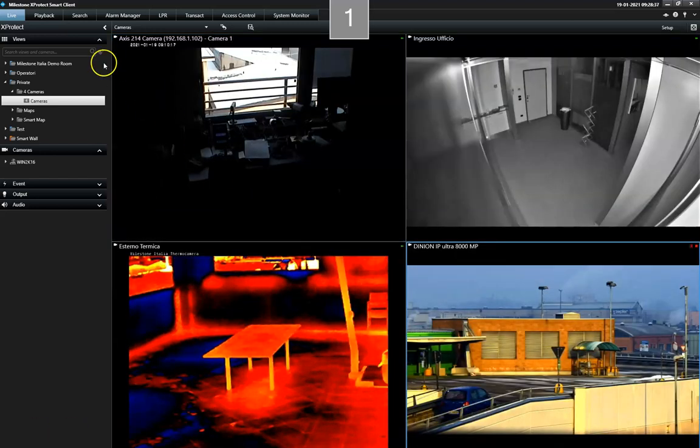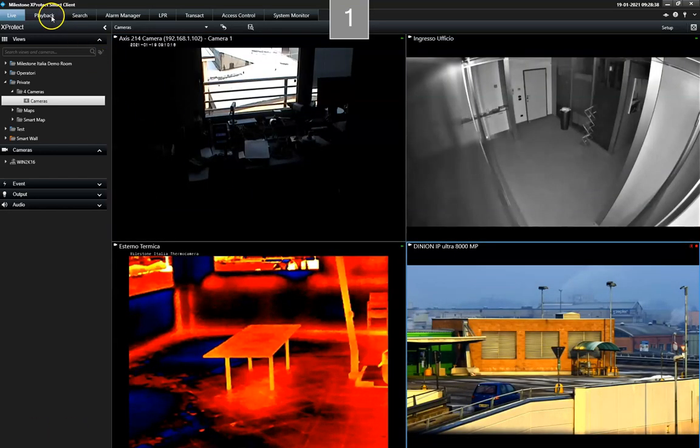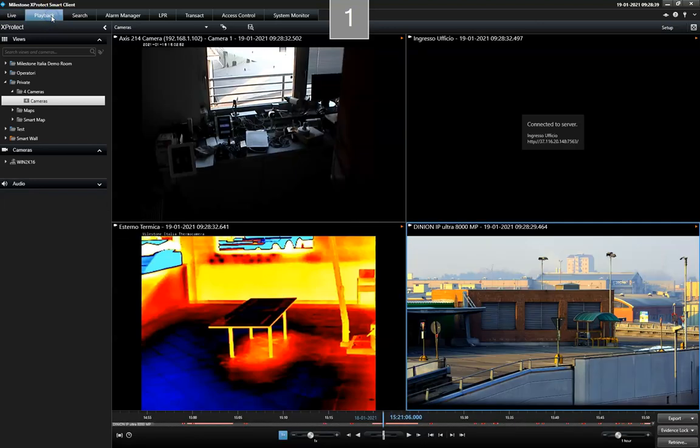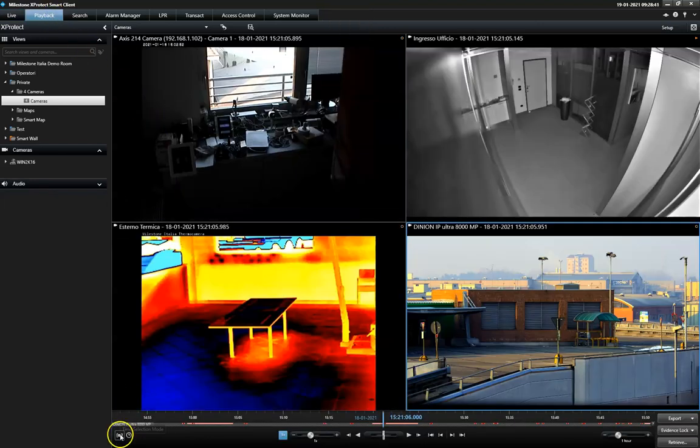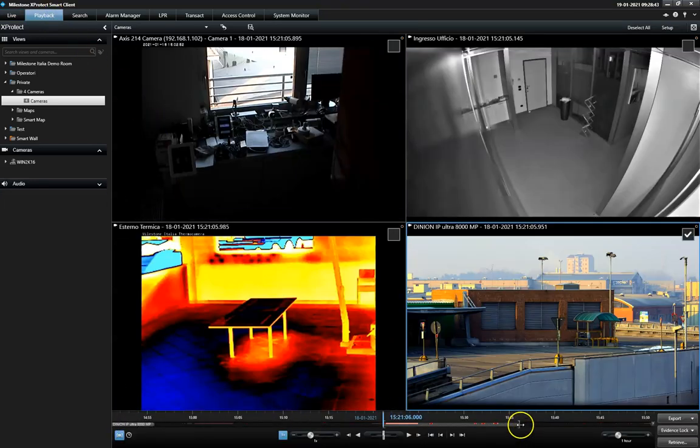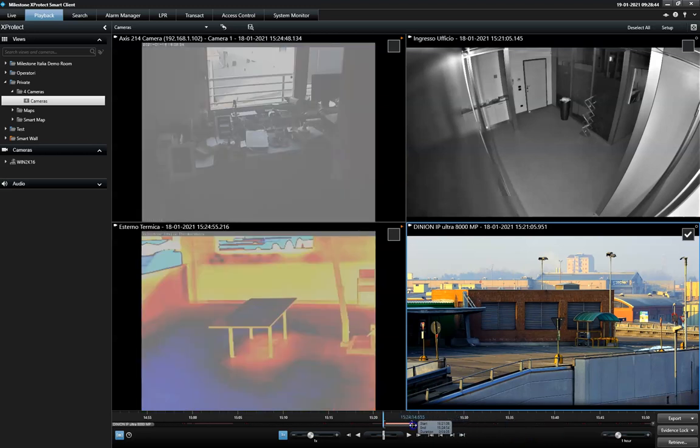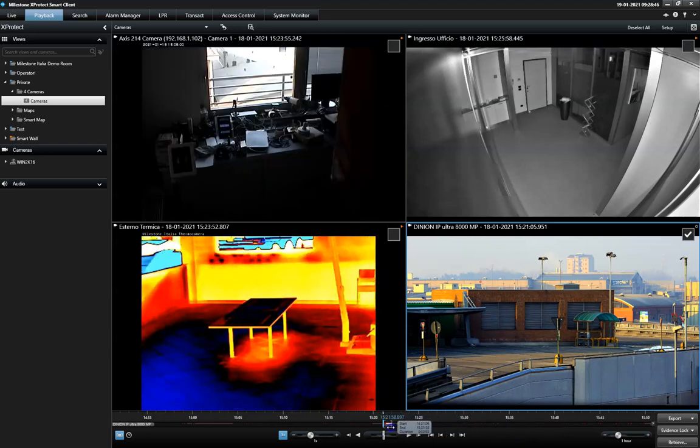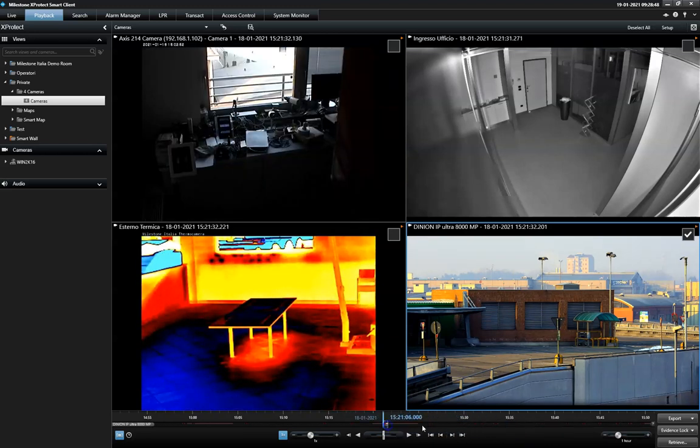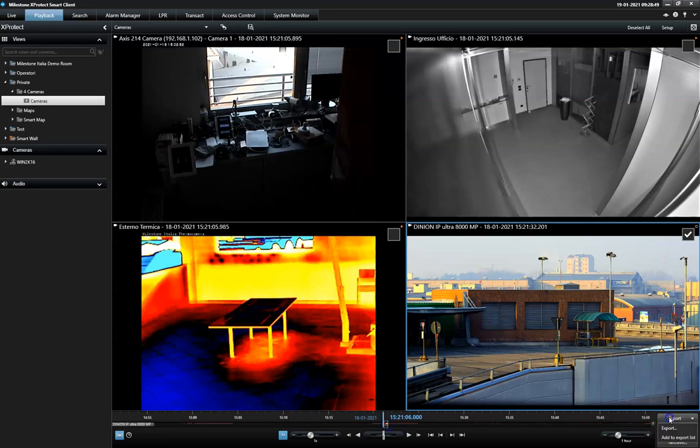First, to create an export, the operator selects the video sequence within the Playback tab. Once the export sequence is located, he clicks the Export button to open the Export dialog.